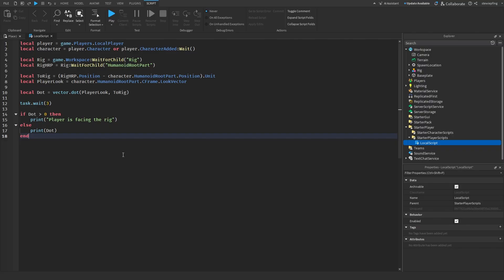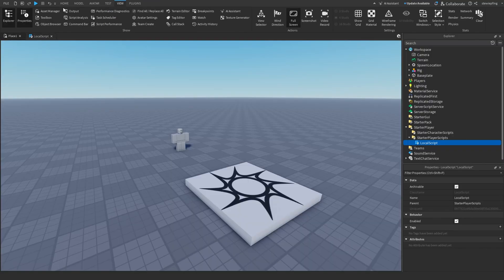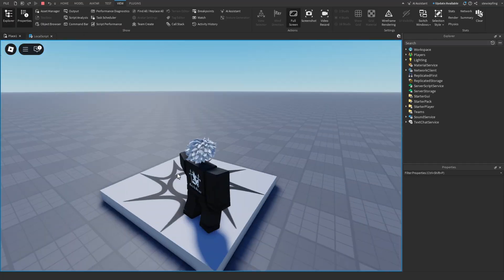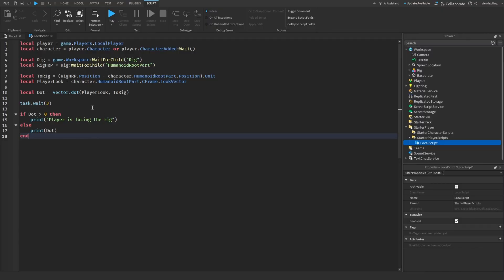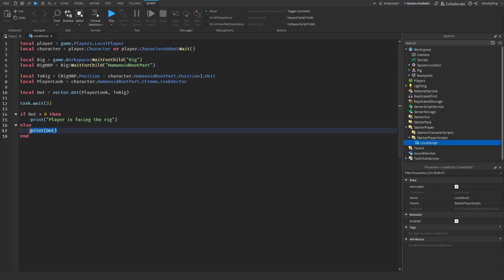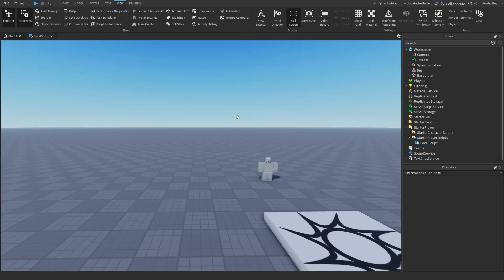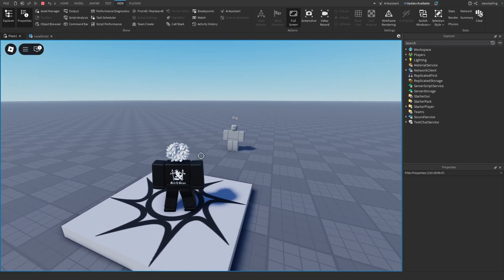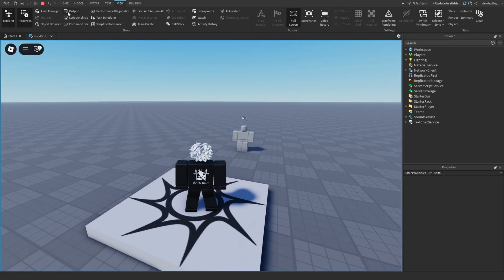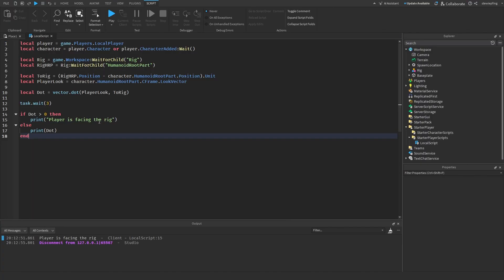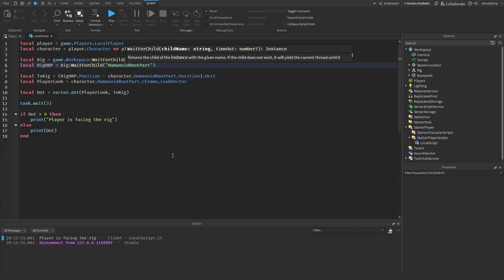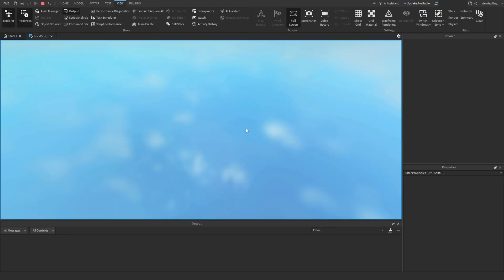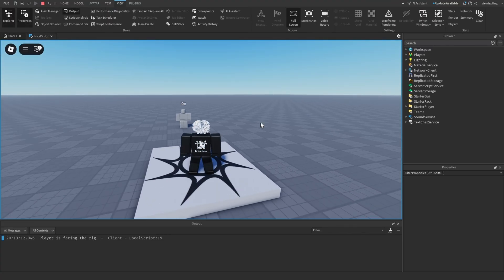There was a moment it didn't work, which might have been due to the idle animation screwing with the look vector. An extra rig HumanoidRootPart variable was added to ensure it's fully loaded in, and also to print a result when not facing the rig. Running it again with the animation not interfering, the output says 'player is facing the rig', confirming it works correctly.